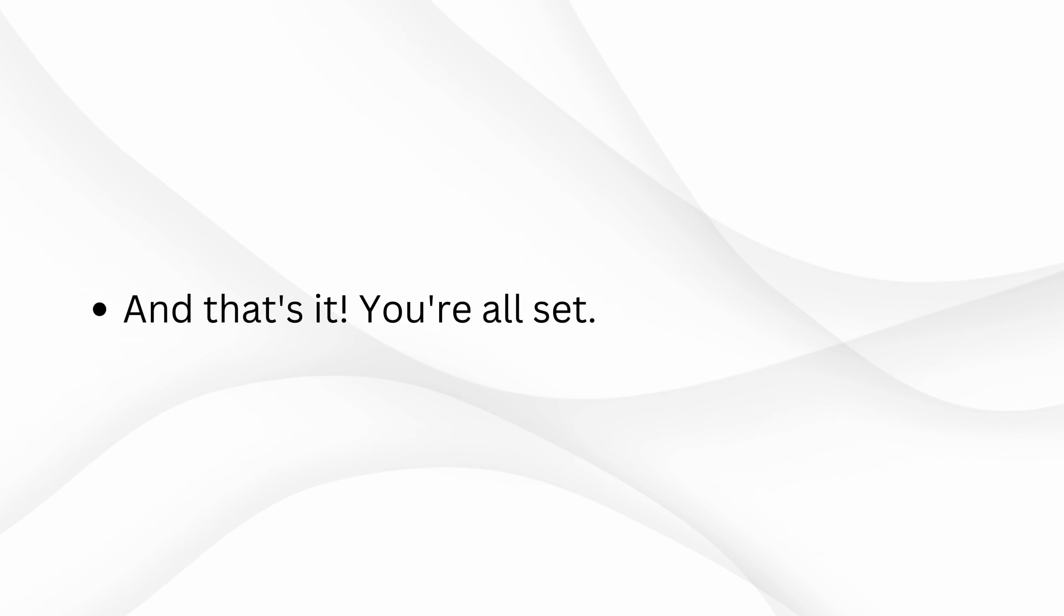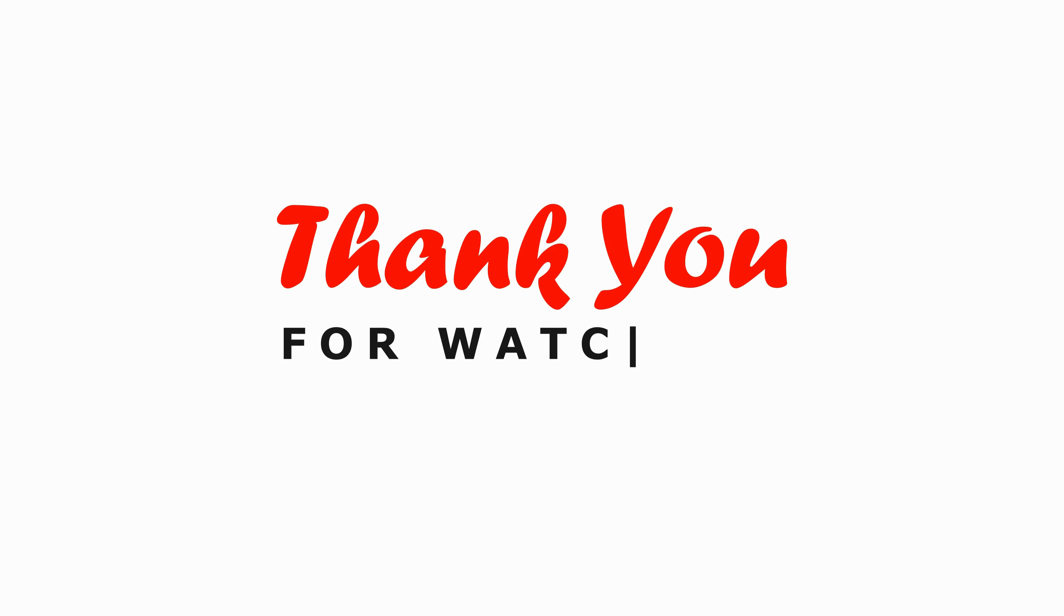And that's it. You're all set. If you found this video helpful, don't forget to like and subscribe for more tutorials. Thanks for watching and we'll see you in the next one.